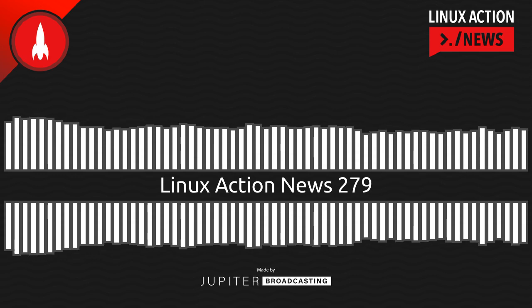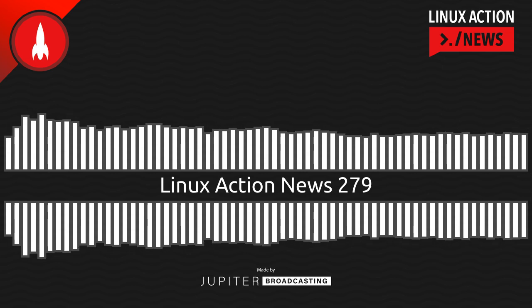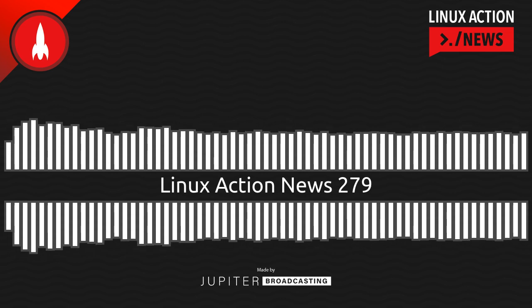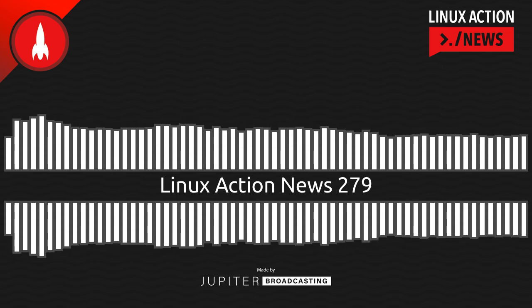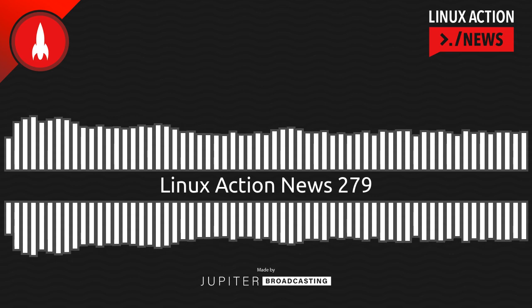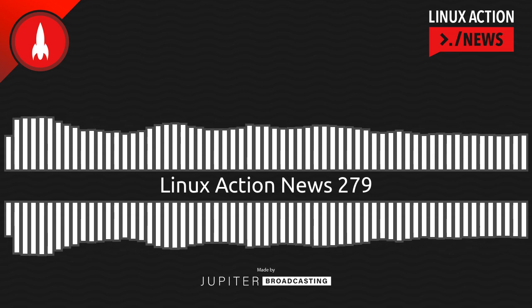Hello, and welcome to Linux Action News, episode 279, recorded on February 7th, 2023. I'm Chris. And I'm Wes. Hello, Wes. Let's do the news.